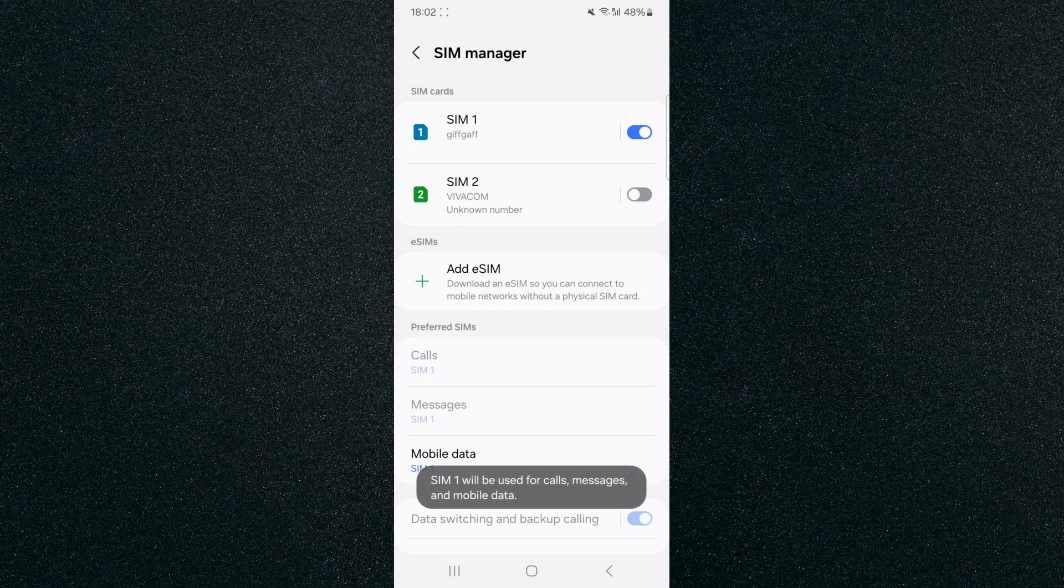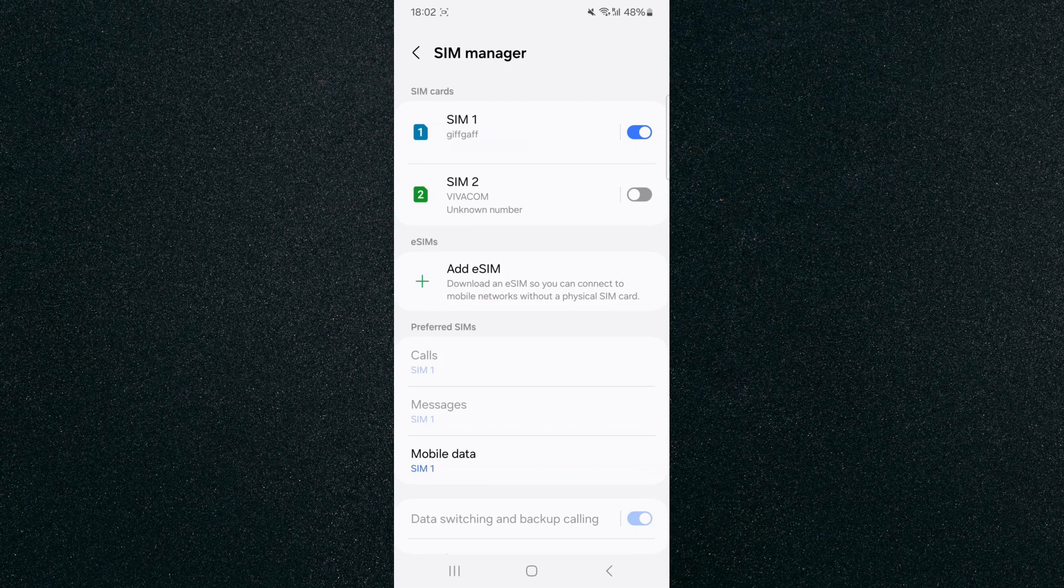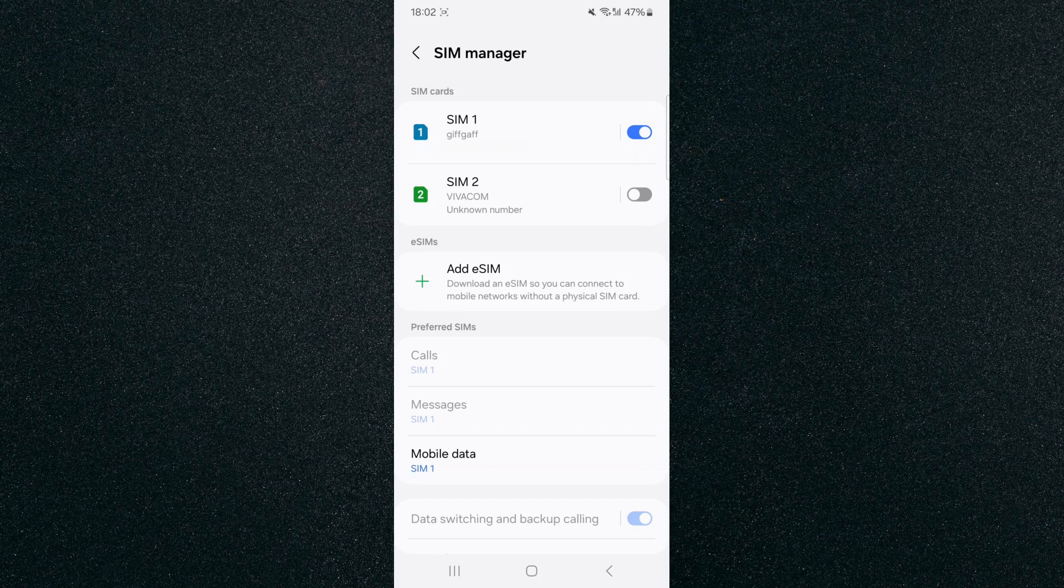And just like that, SIM 2 has been disabled, and now that I have SIM 1 enabled, that's going to be the one that's going to be used by default.